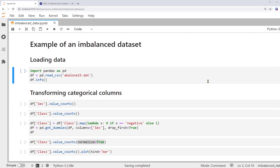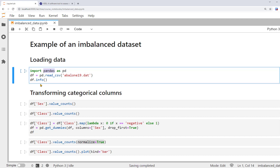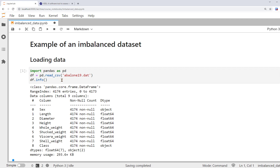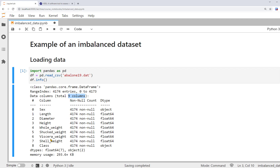To save us time from typing, I have all the code here. First, using the pandas library, we can load the data into Python as df and look at its summary information. So each record in the data is one abalone. There are 4174 rows and 9 columns. The target is class, showing whether the abalone is positive or negative. Besides this, we have features about the abalone, including sex, different size measurements, and weight measurements. Among the columns, only sex and class are categorical data. The rest are numerical.